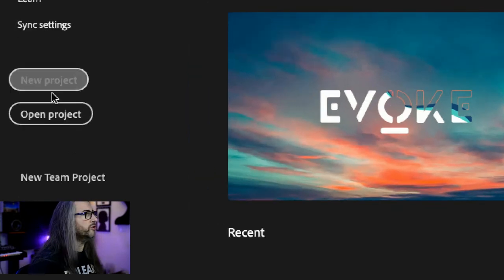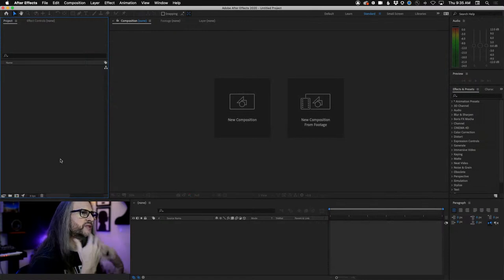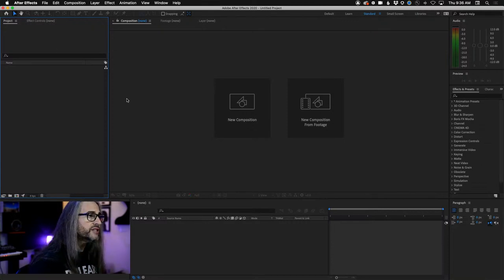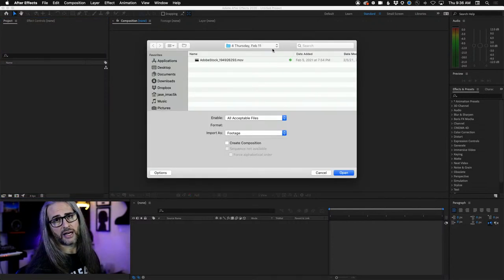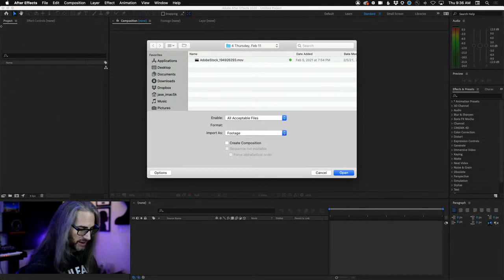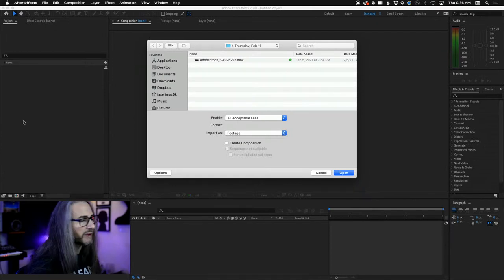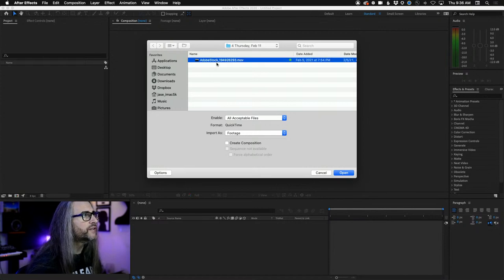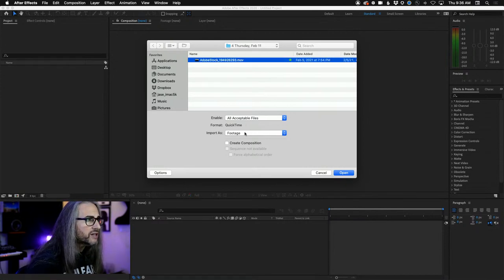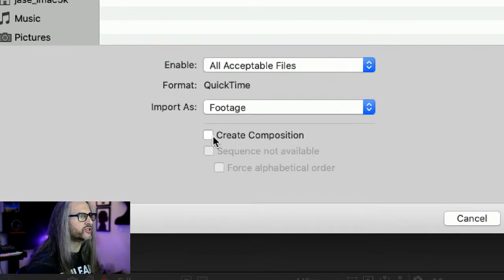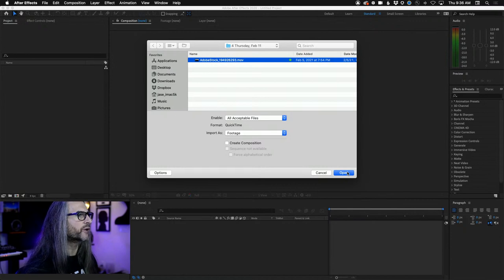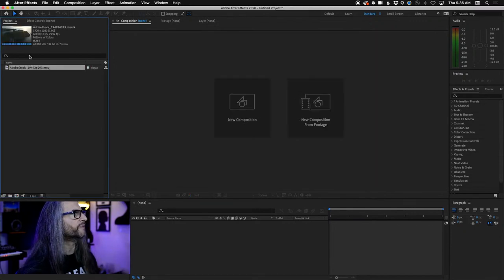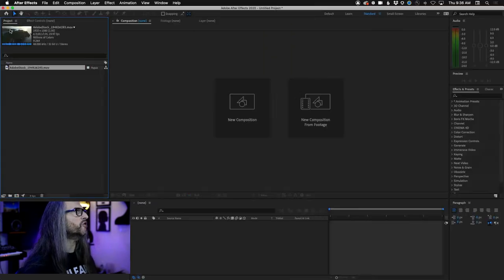Like yesterday and the day before, we're going to start with a new project. Go ahead and click on the new project icon. We're presented with the same dialogue as before: new composition, new comp from footage. We're going to double-click inside the project panel — you could also go to File > Import — but double-clicking in the project panel takes you into the file import dialog. Find your footage for Thursday, enable all accepted files, import as footage, make sure the checkbox is unchecked.